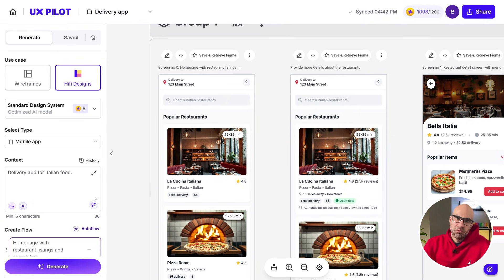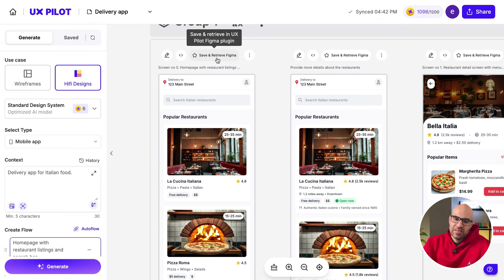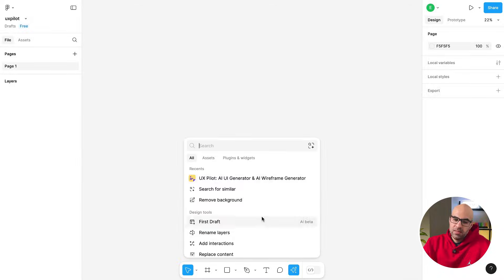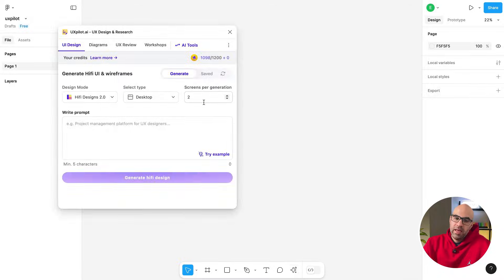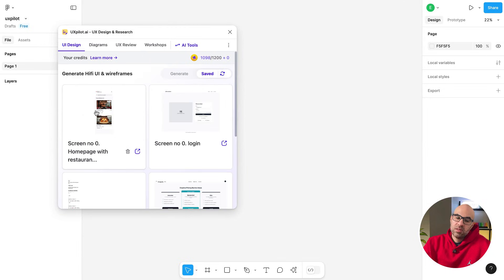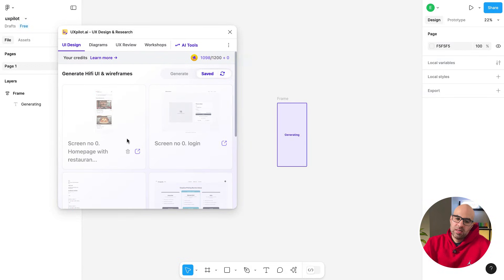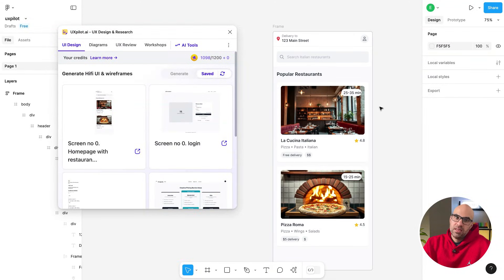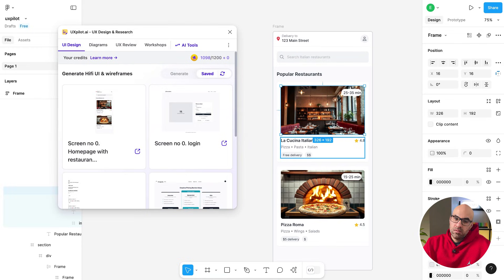In case you want to work on Figma and continue to iterate on the design, it's possible. So you click here on Save. Then go to Figma. Open the plugin. And then you click on Save. And you can see here the design we created in UXPilot ready to use in Figma. I will click here. And you will see the screen generated here in Figma. And as you can see, you can click on that and start to iterate.